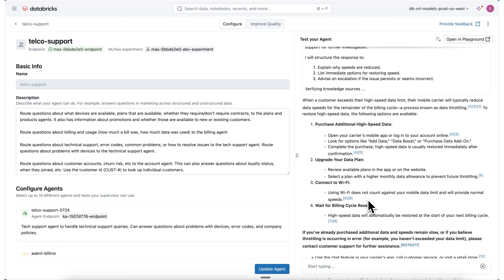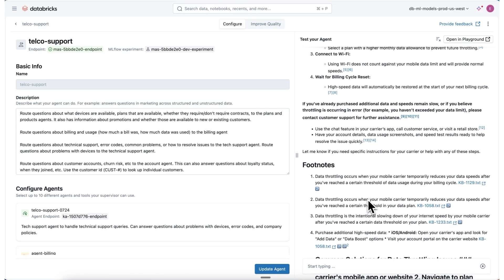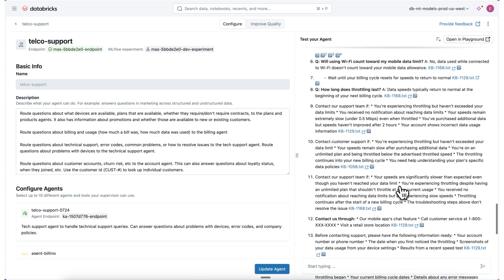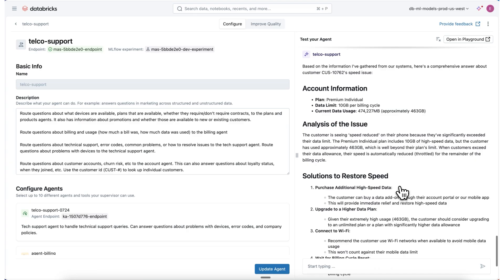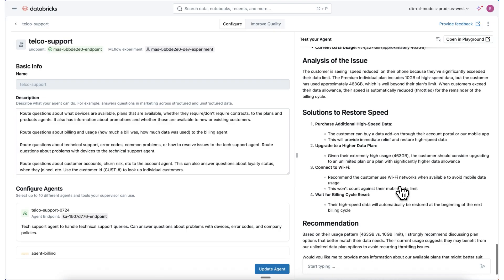We can see that the customer could potentially purchase an additional plan, upgrade their data plan, or connect to Wi-Fi. I even get footnotes so I can ensure that my agent is actually answering correctly. I then get a really nice summary from the supervisor — it has collected all of this information across all my different spaces. I can see they're on a premium individual plan with a 10 gigabyte limit and they've used approximately 463 gigabytes, which is clearly why they're seeing speed reduced. I'm also able to see actions for the customer and for the support agent to take.